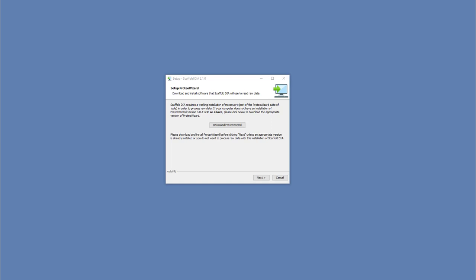Note, this will download a separate installer. Work through the ProteoWizard installer to completion before returning to the Scaffold DIA installer.